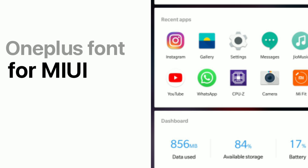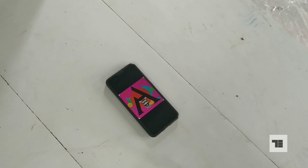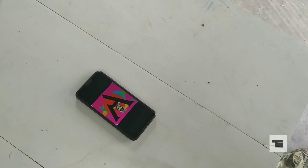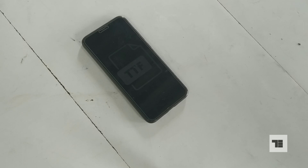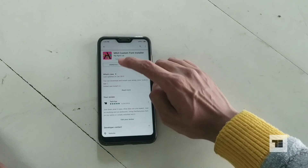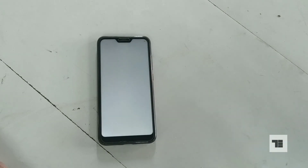This video is all about having OnePlus font on any MIUI device. You will need the MIUI custom font app from the Play Store and a .ttf file. Both the app and file can be downloaded from the link in the description.